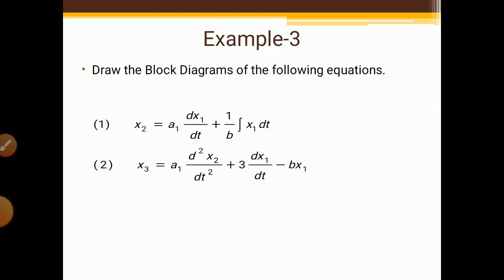Example 3: draw the block diagrams of the following equations — X2 = A1·(dX/dt) + (1/b)·∫X1 dt, and X3 = A1·(d²X2/dt²) + A3·(dX1/dt) − b·X1. Try to solve these at home and write your answer in the comment box.